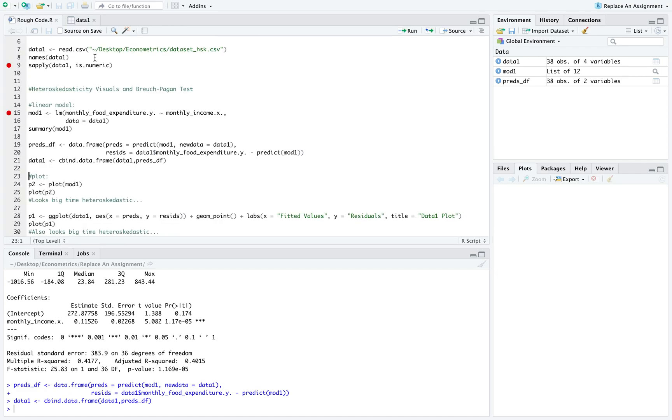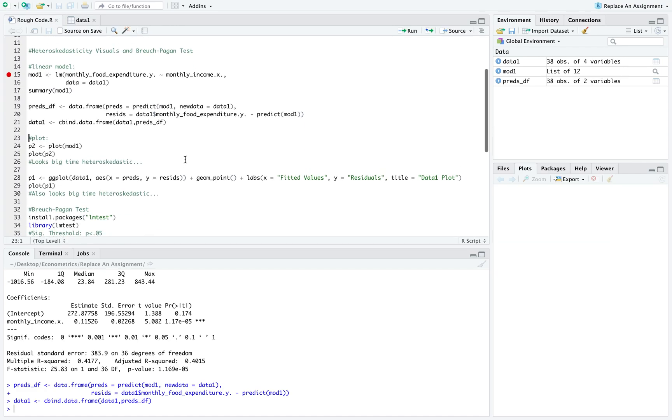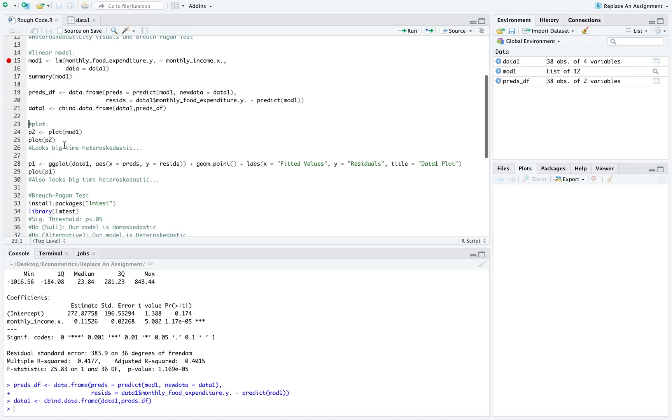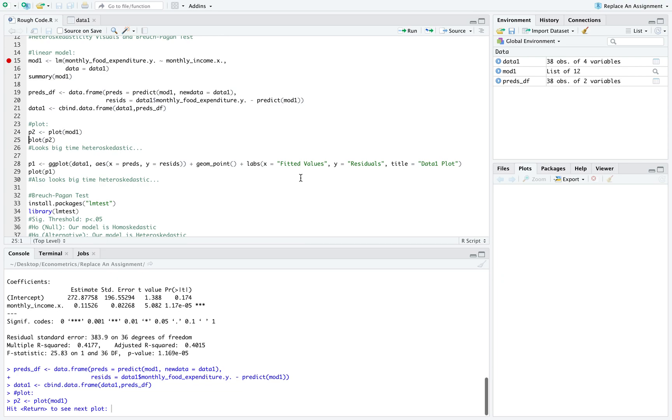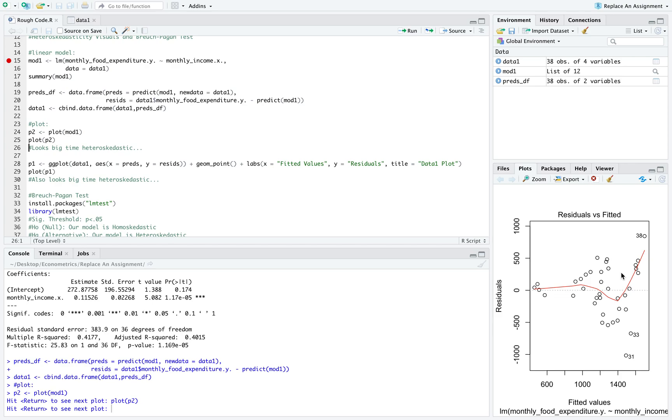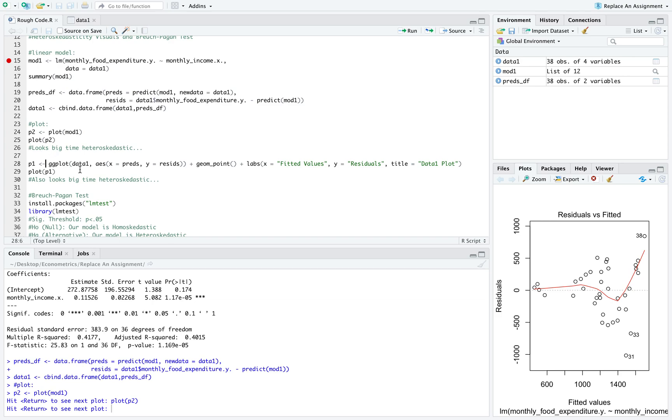Visually, the first thing we want to do is see if our model is hetero or homoscedastic. We simply plot our fitted values versus our residuals and see what it gives us. Here we can see it does appear pretty big-time heteroscedastic in that the variance in our error term, our residuals, is not constant. You can see it's sort of constant up until about this point, and then it shoots off in both directions. We want to see if there's any ways we can improve this.